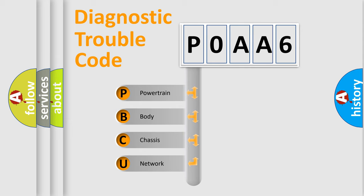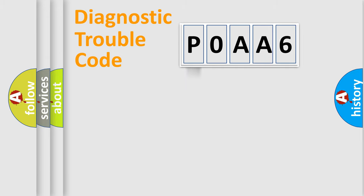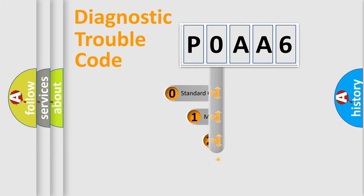We divide the electric system of automobile into four basic units: Powertrain, Body, Chassis, and Network. This distribution is defined in the first character code.